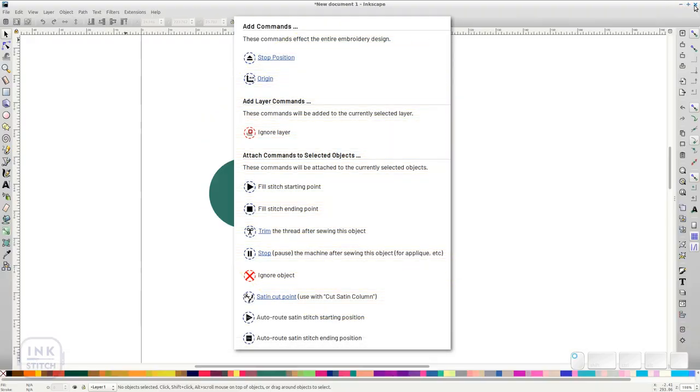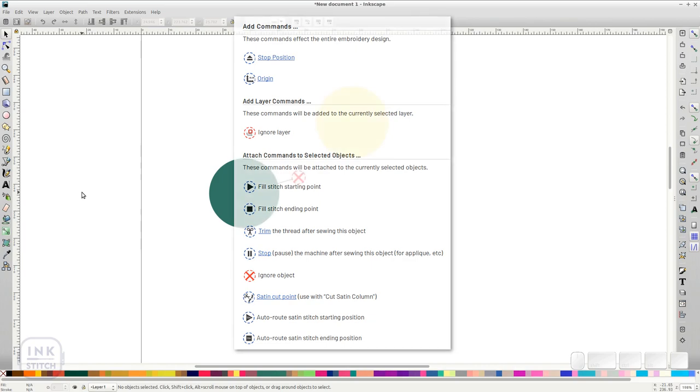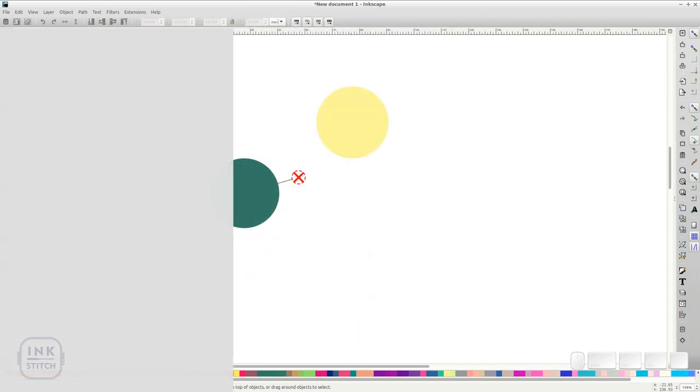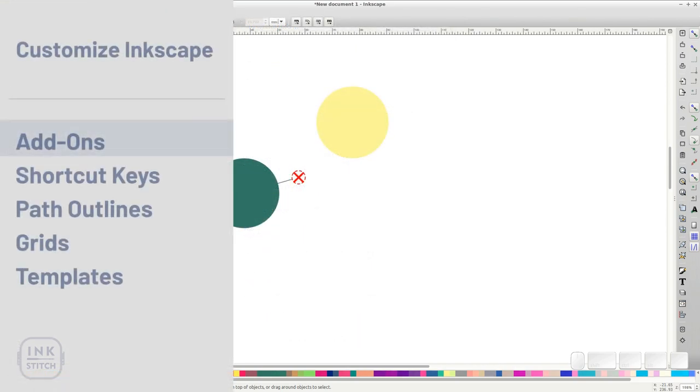There are many more options in the Visual Commands section. But for now we will have more customizations to do.